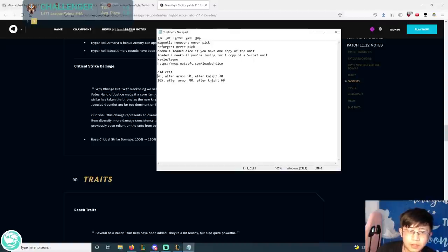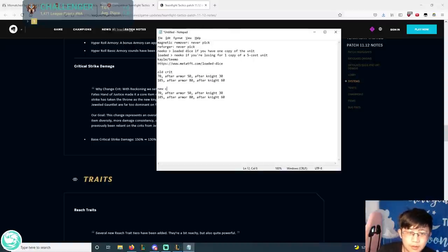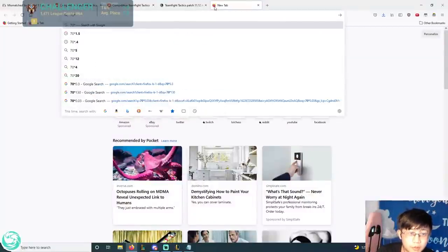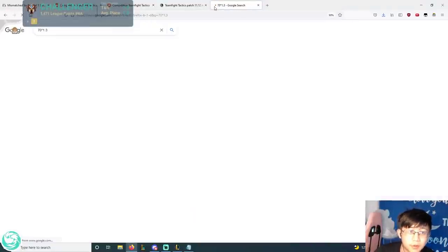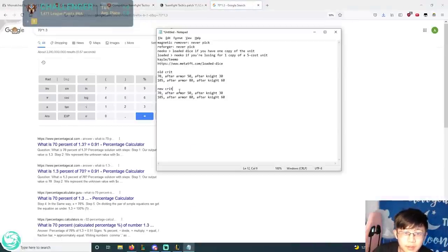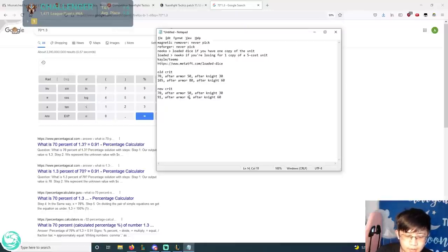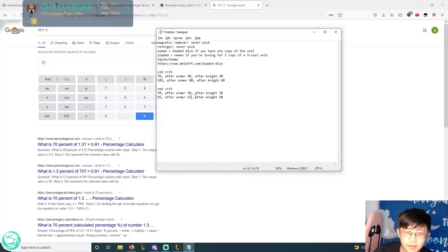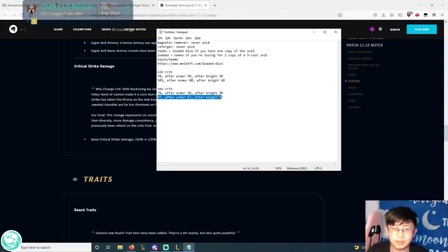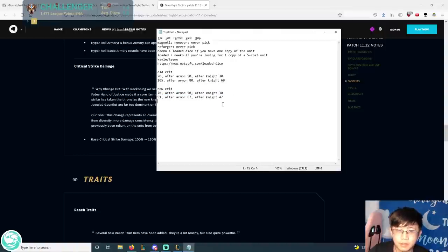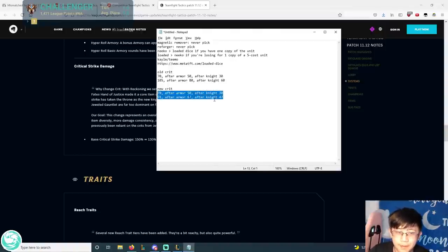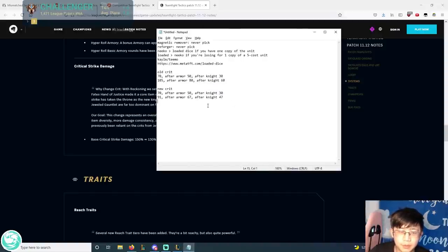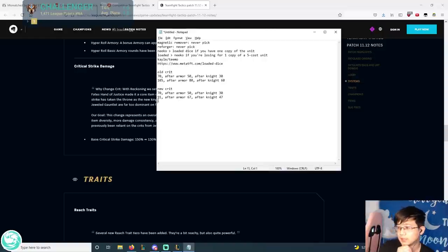So previously... And now with the... So this is the old crit system. And then the new crit system would be something like this. What is... 70 times 1.3? 91. And let's just say after armor it does like, I don't know, 67. After knight it would do 47. So basically the point is that knight value, because it's a flat reduction, gets a huge boost against this exchange. So knights become really good. And in fact, defensive itemization as an entire branch becomes better. Because the damage is just lower.